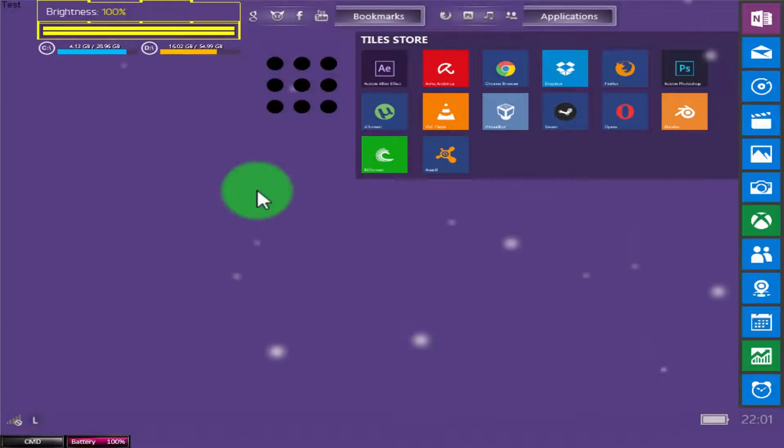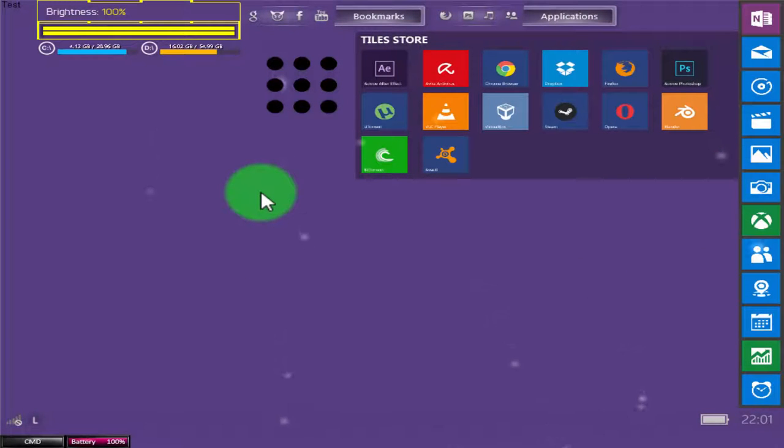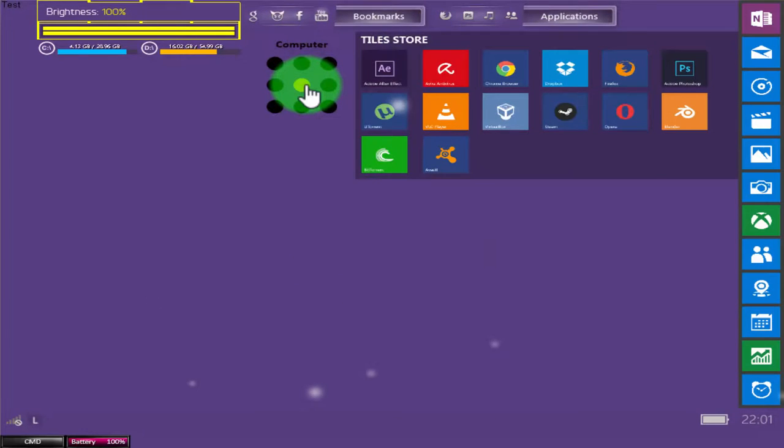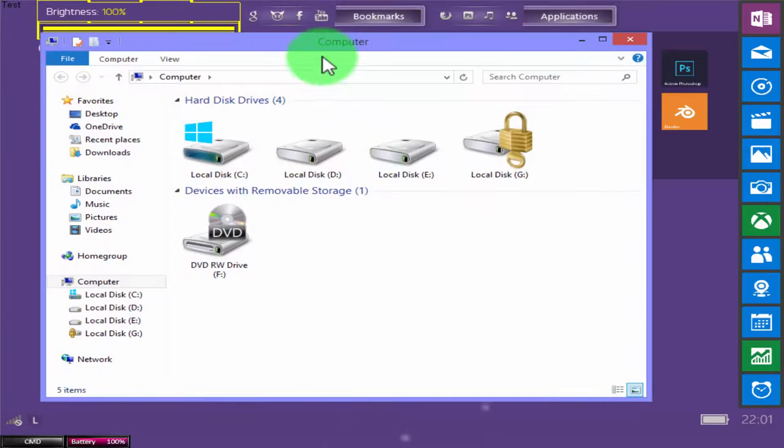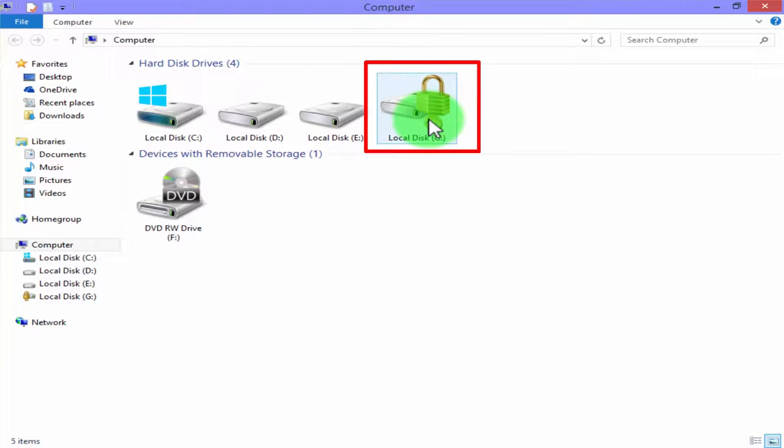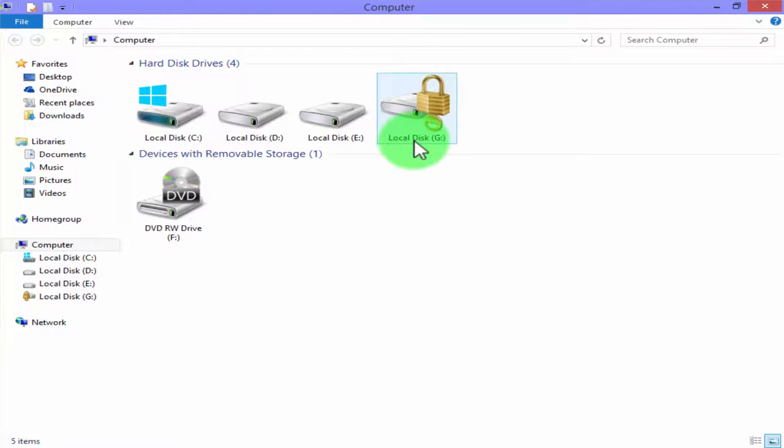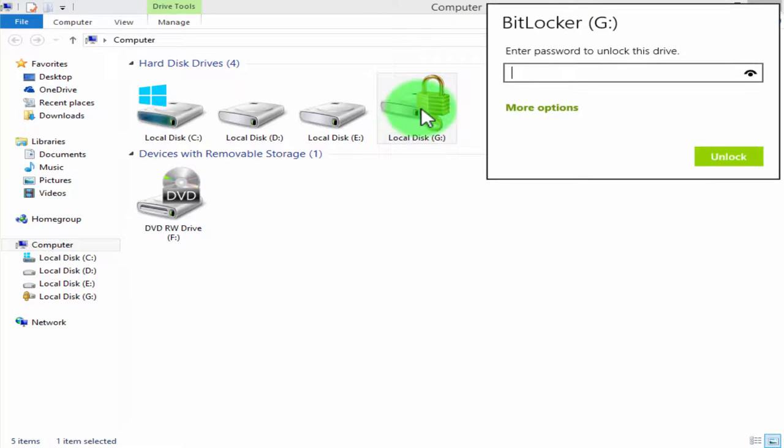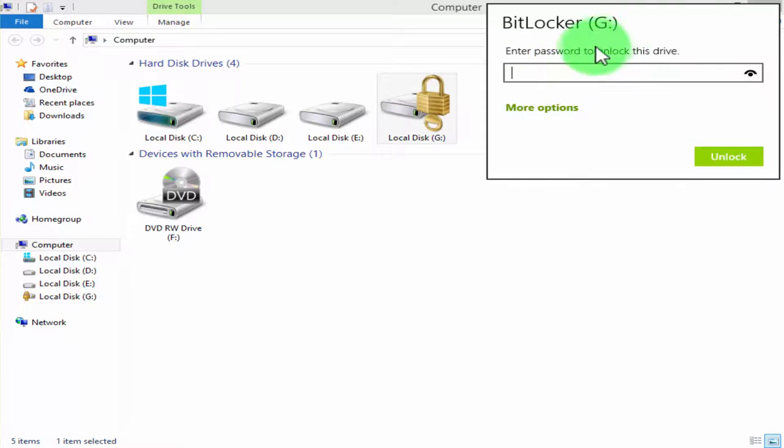After restart the computer, now we are again at our desktop. Just click on Computer. Now you can see the drive is in the locked format. When you double-click on it, it will show a pop-up of password. You can type your password to open this, but I am not actually going to do this.